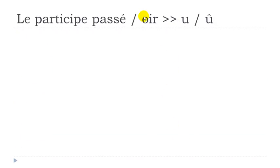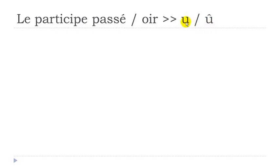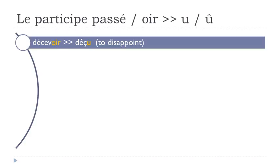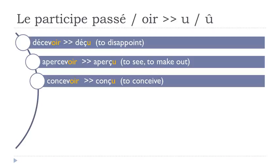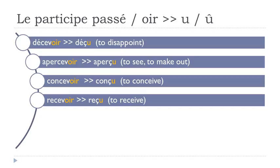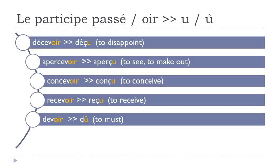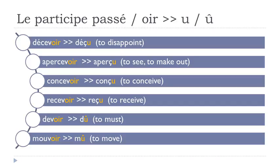Another group - verbs ending with O-I-R will become U, or U accent circonflexe. Even if you put this accent circonflexe, you don't pronounce it. It doesn't change the sound of the letter U, so it's the same phonetically - U and U. A few examples: décevoir, déçu. Apercevoir, aperçu. Concevoir, conçu. Recevoir, reçu. Devoir, dû. Mouvoir, mu.